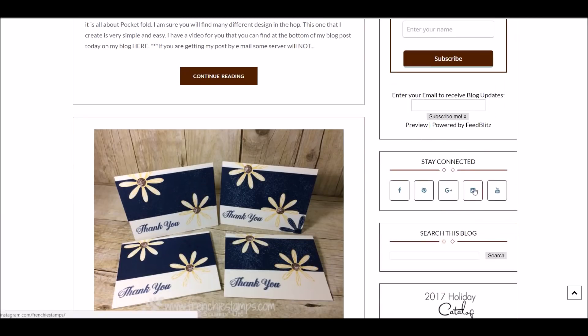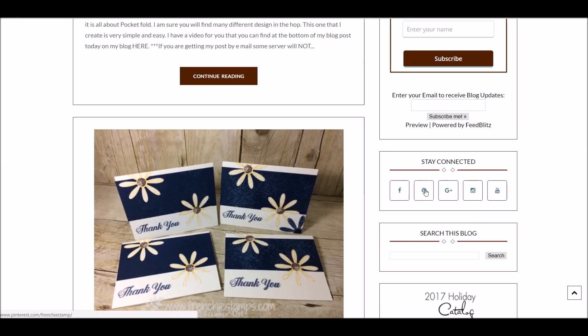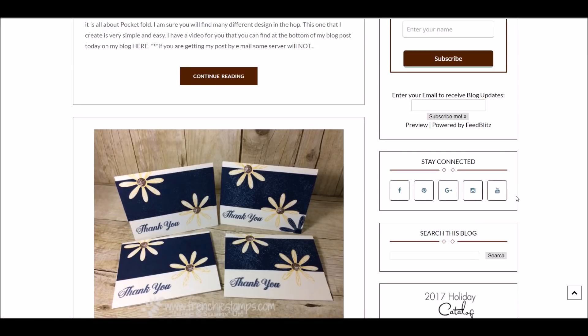Over here, I put 'Stay Connected.' That is my Facebook, Pinterest, Google+, Instagram, and YouTube. So you can find me on all those places right here.